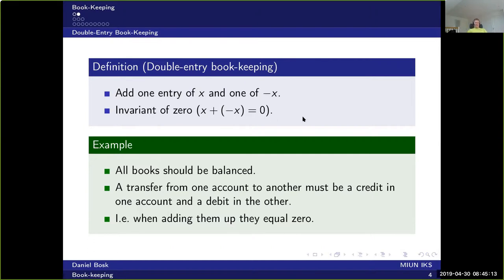This is an invariant which must be kept at all times. If you sum up all the transactions in your books and you don't get zero, then something is wrong. All books must be balanced for this to be correct — otherwise there has been some sort of fraud. When you transfer money from one account to another, there must be a credit in one account and a debit in another. So if you transfer money between your own accounts, you will see minus x in one and plus x in the other.